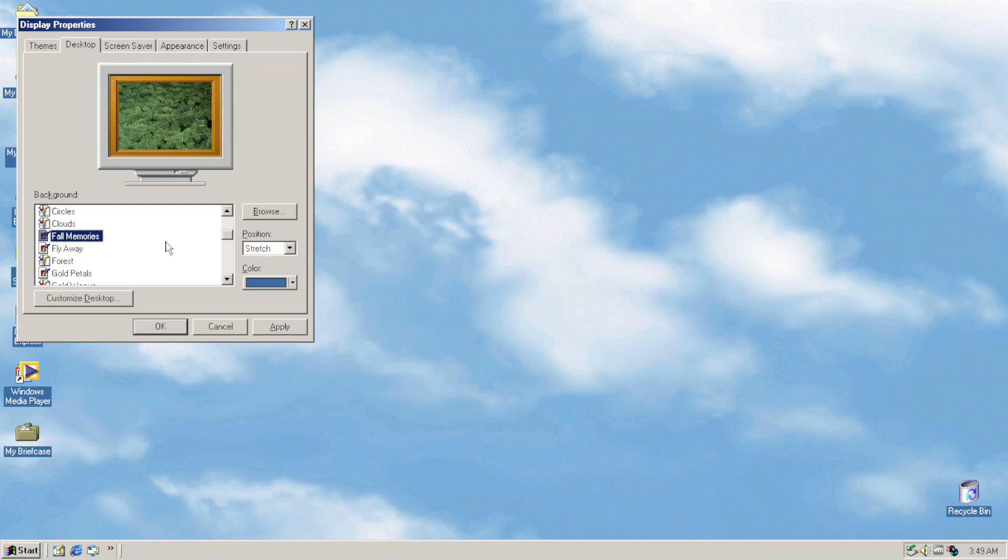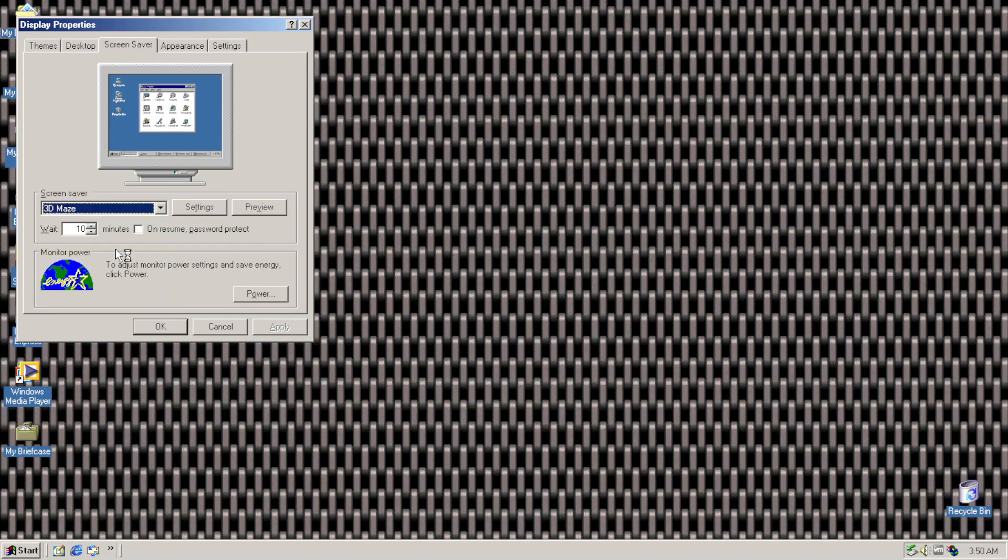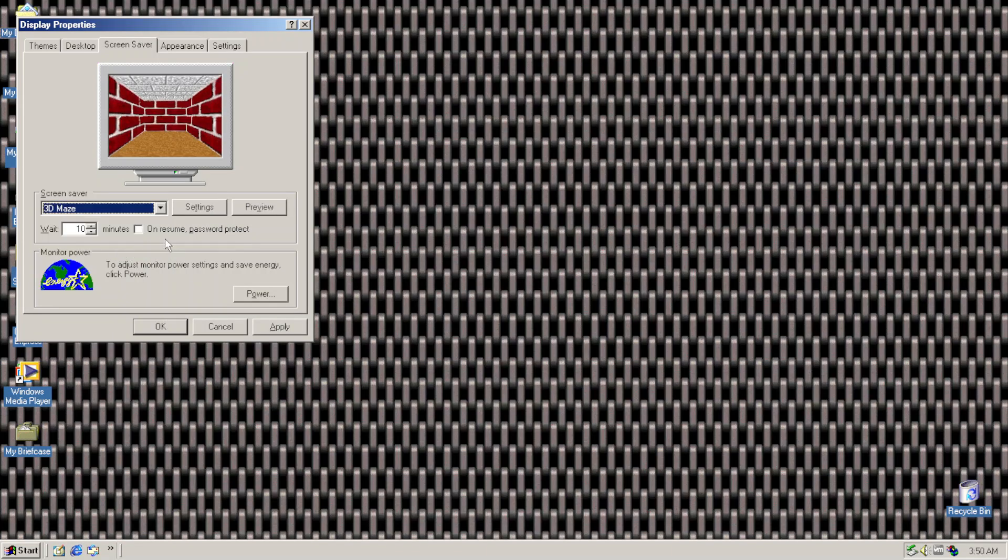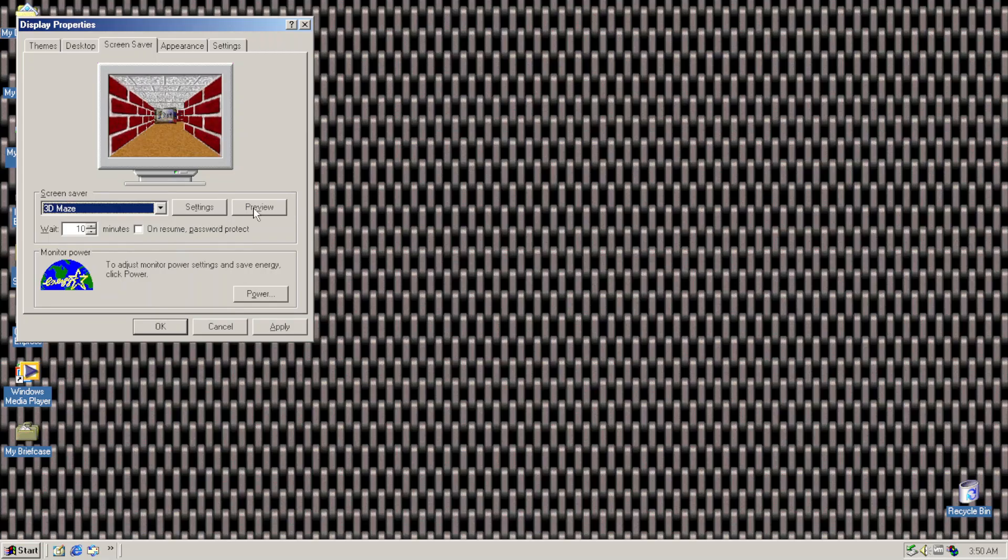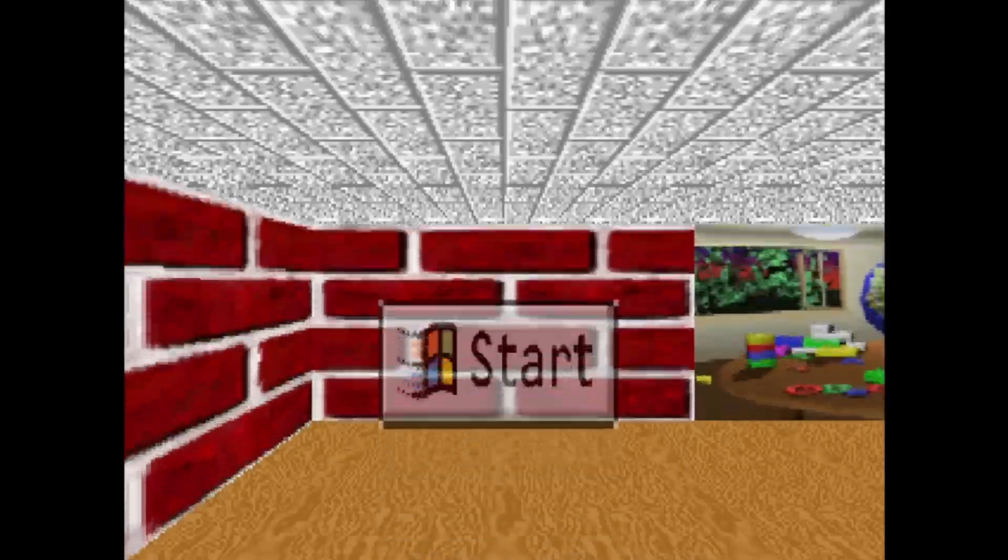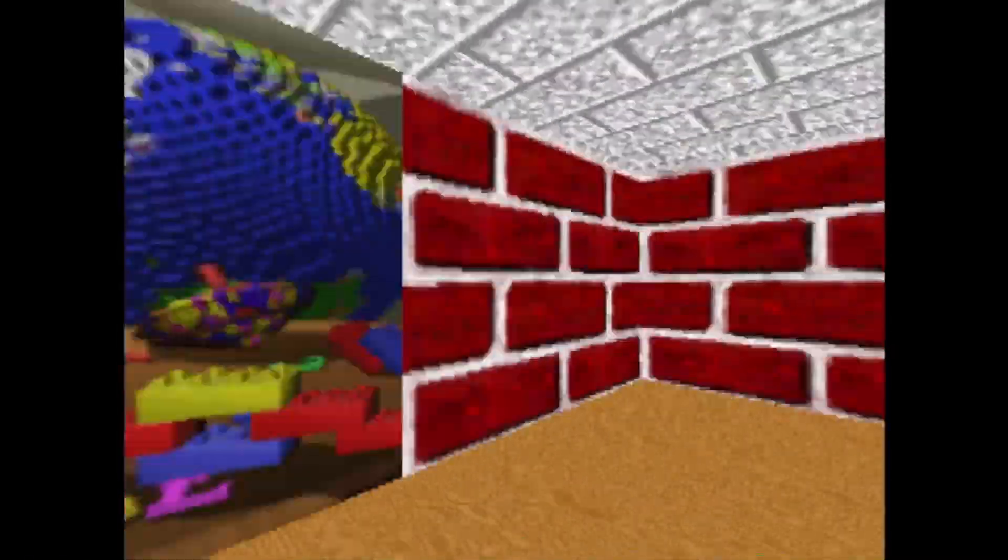But no worries, as 3D maze and flying windows are back in here and I could be happier than ever to see this once again.